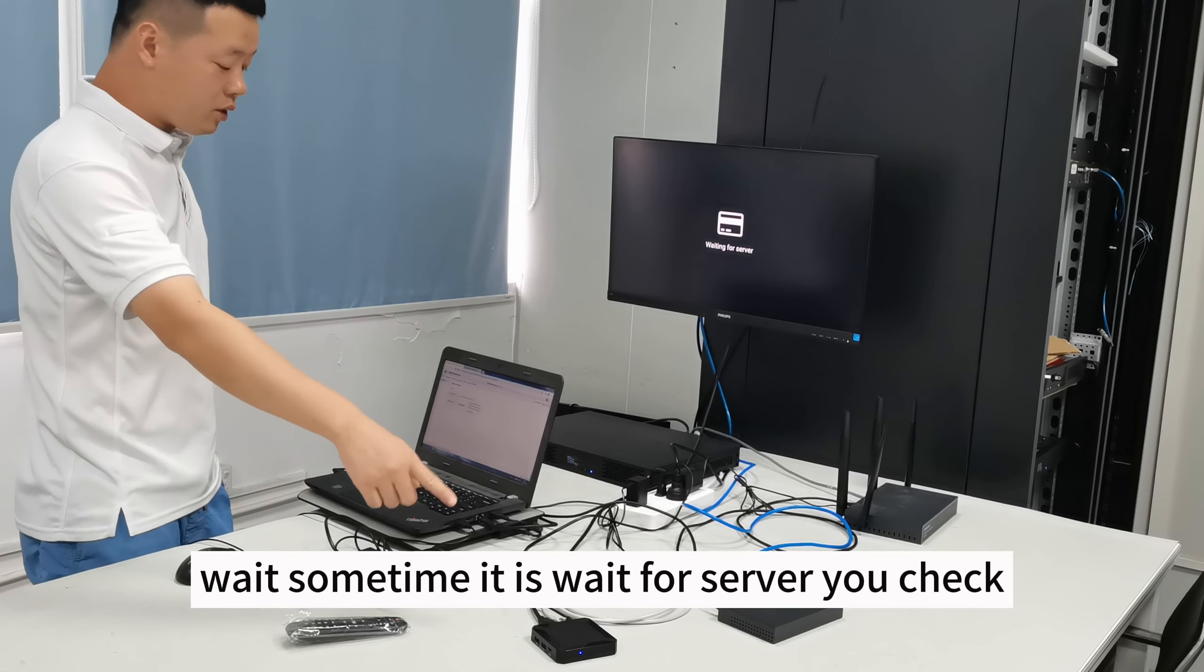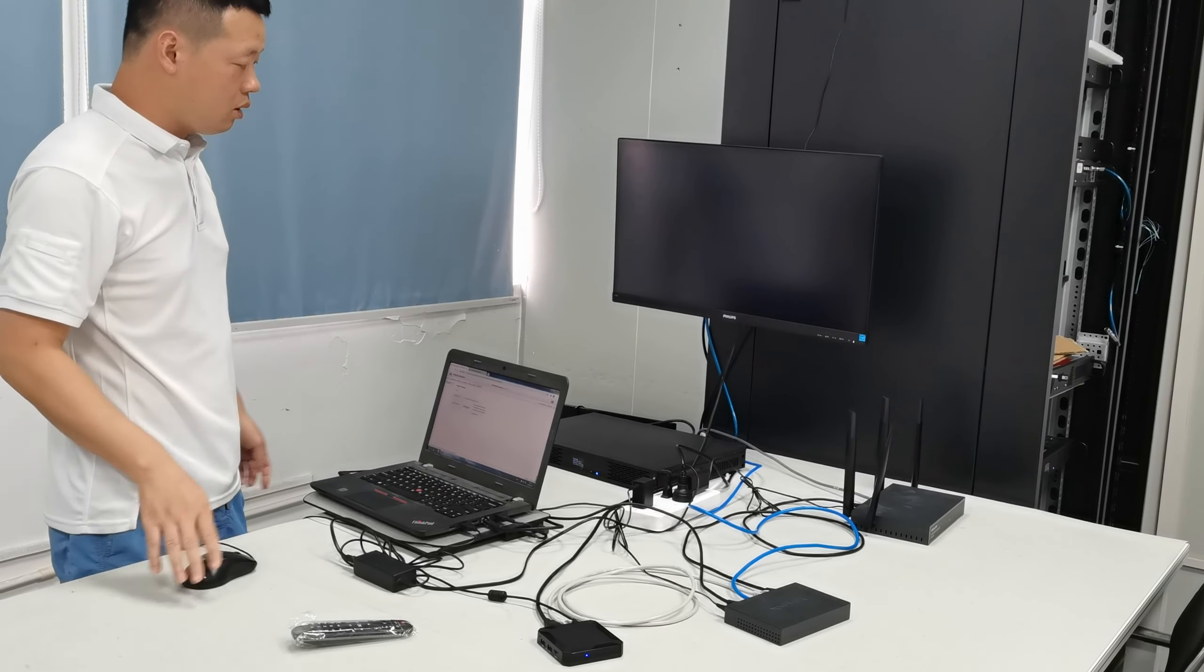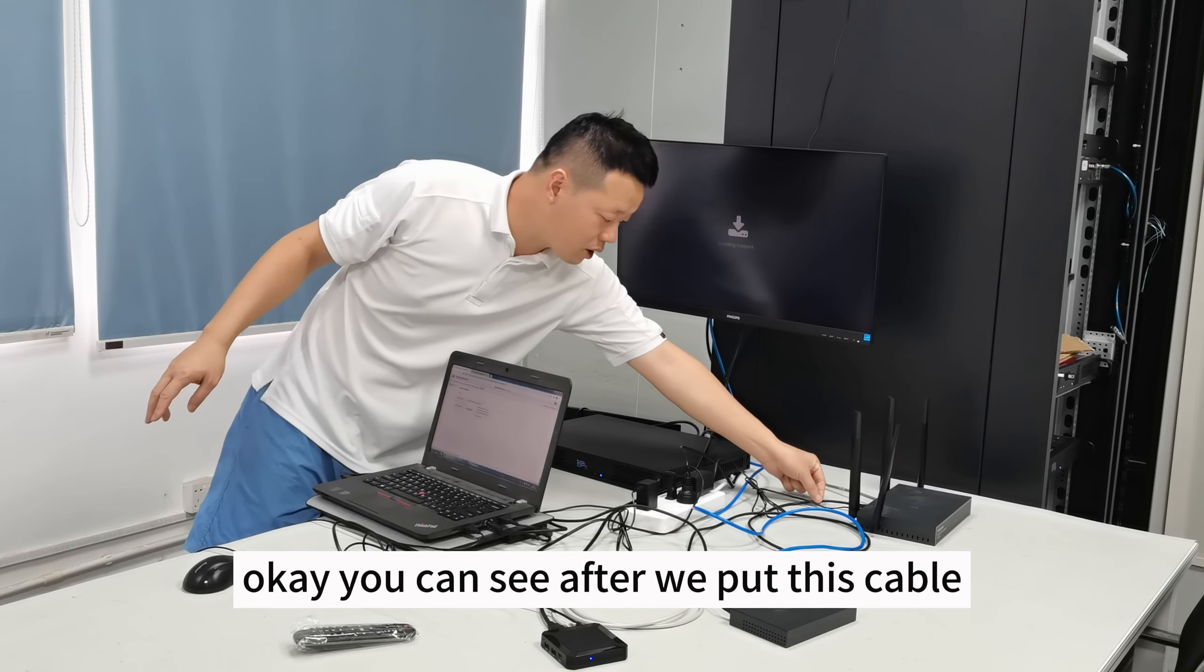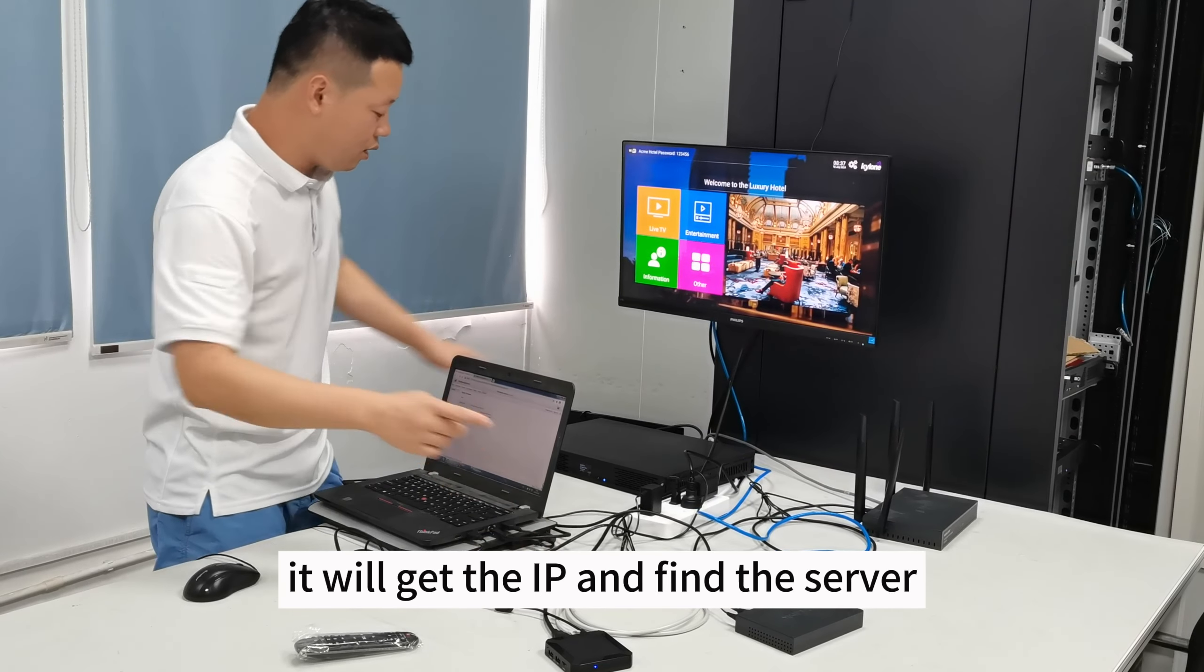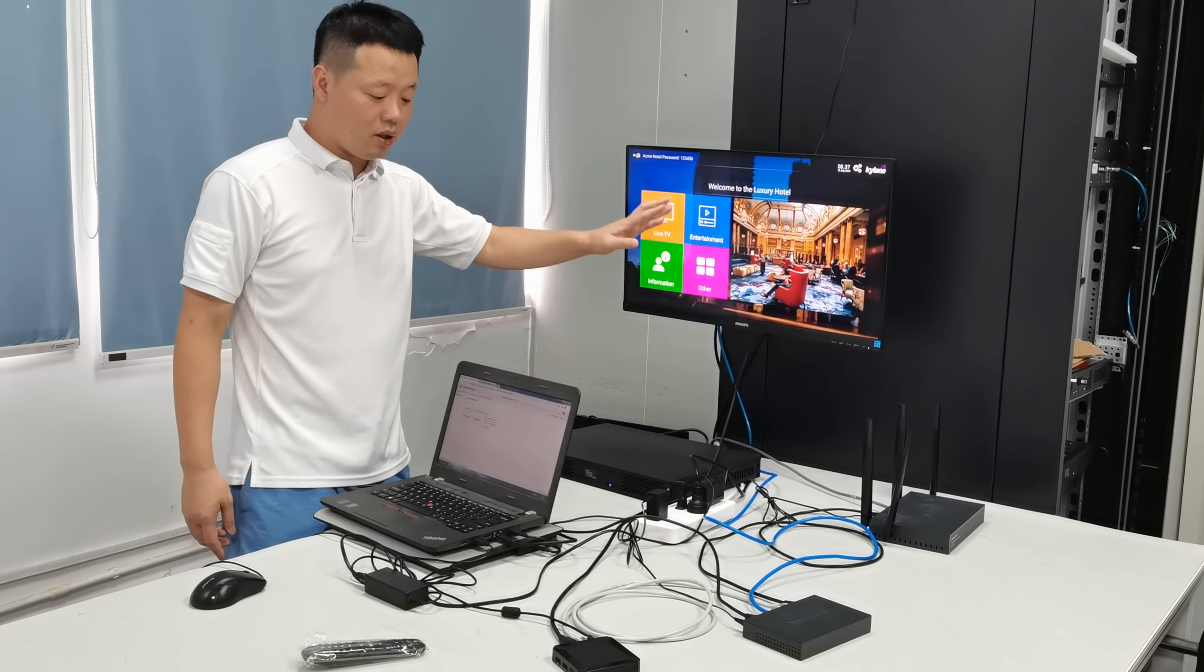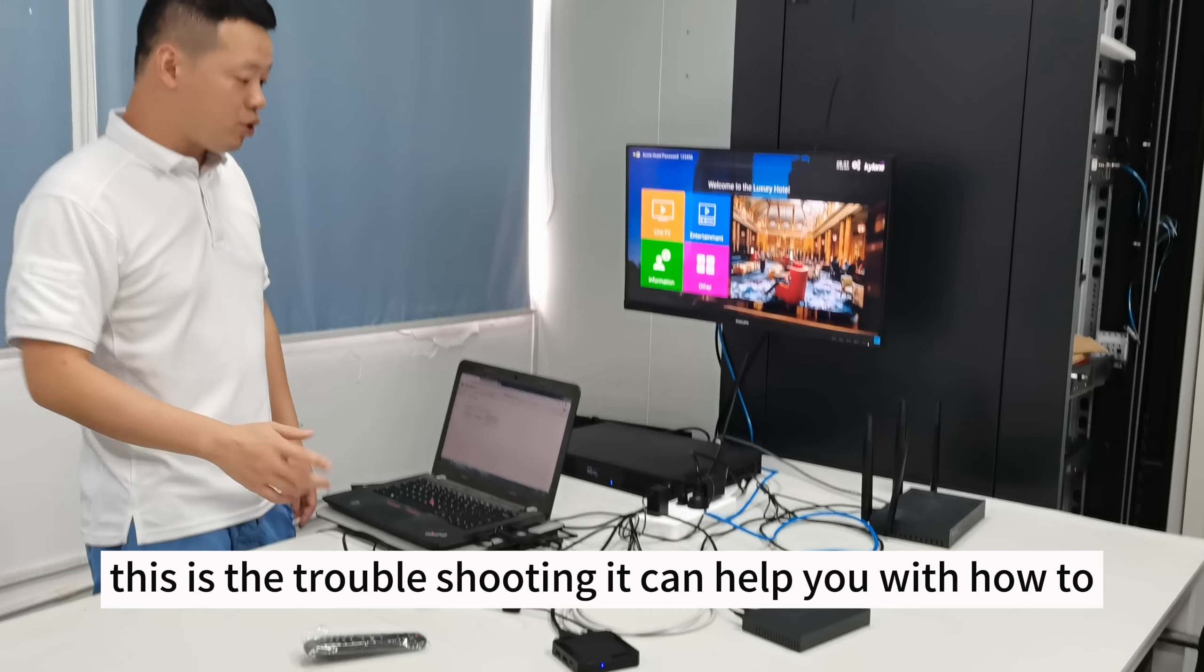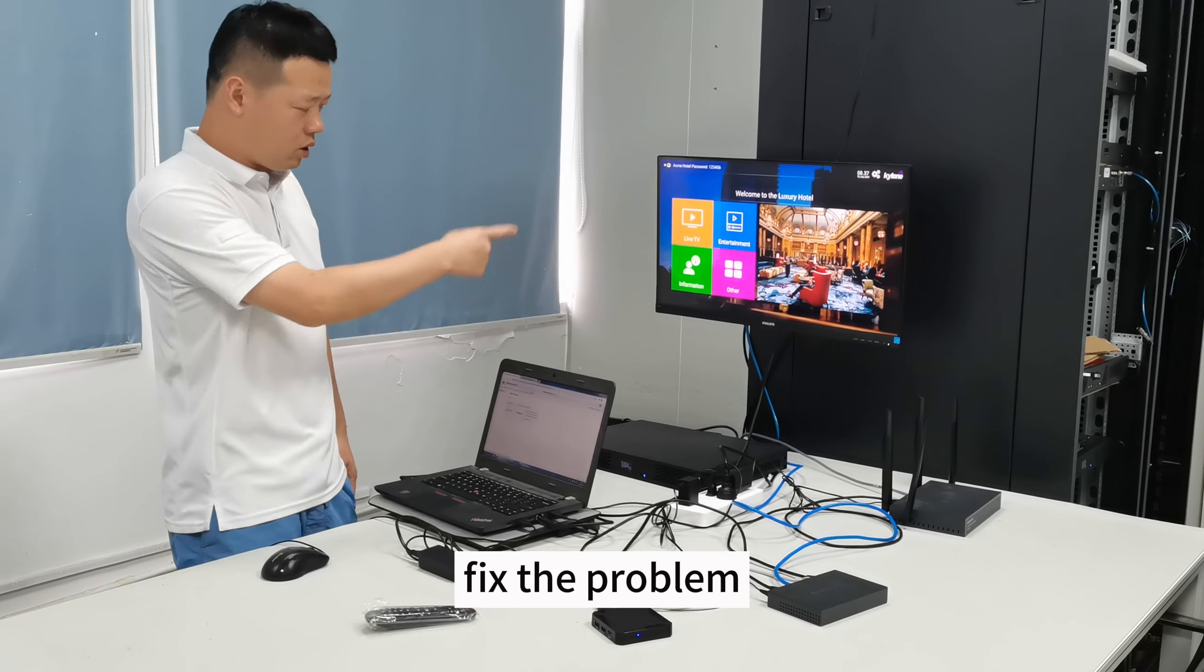And wait some time, it is waiting for the server. Let me check. You can see, after we put this cable, it will get the IP and find the server. So it will automatically run. This is the troubleshoot. It will help you how to fix the problem.